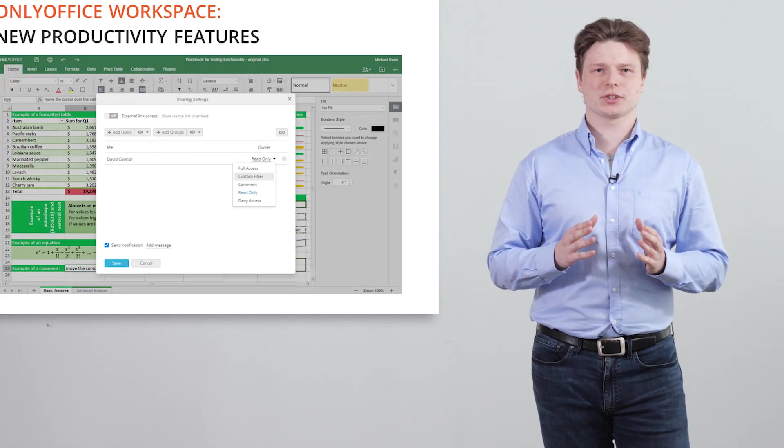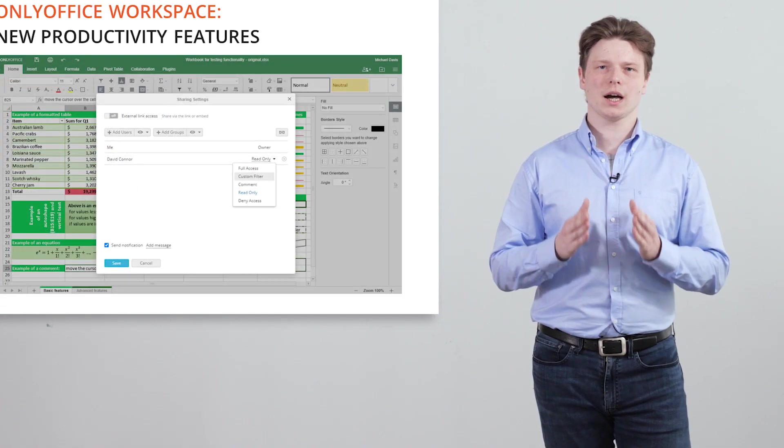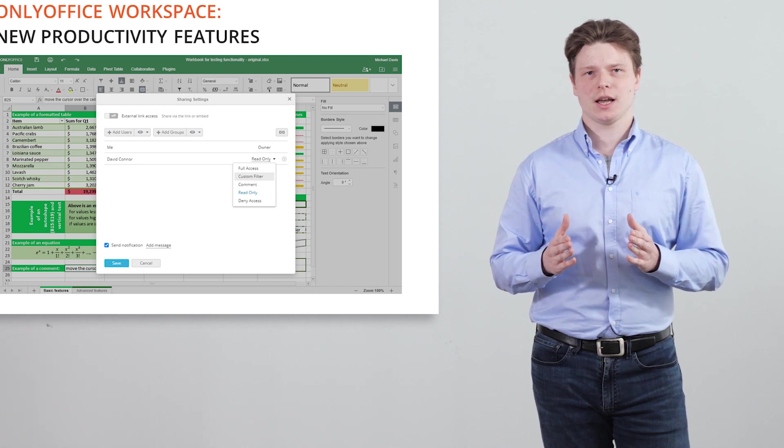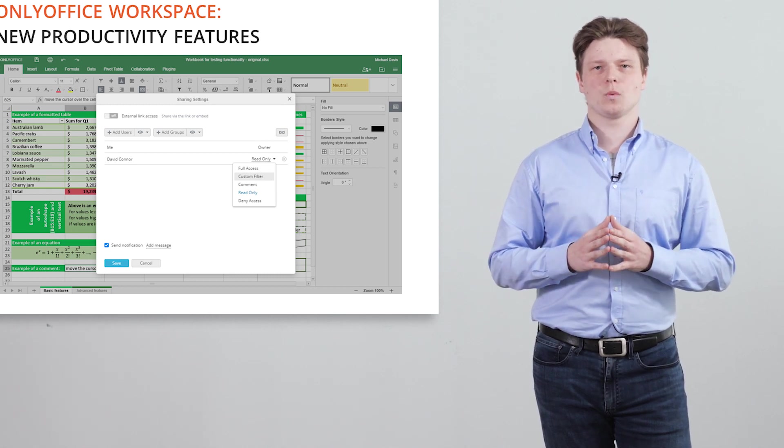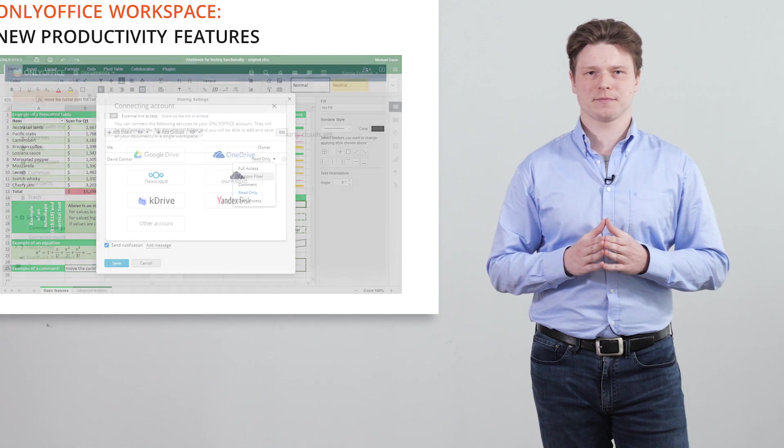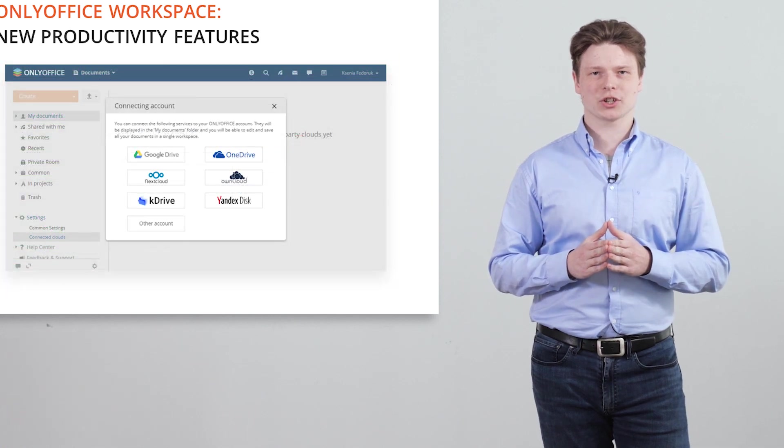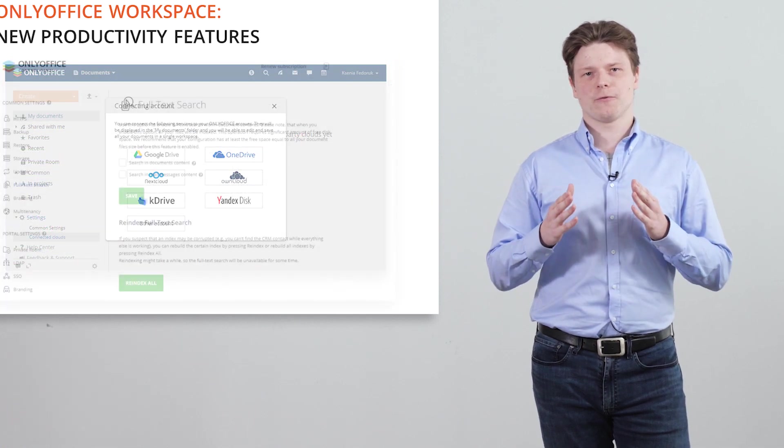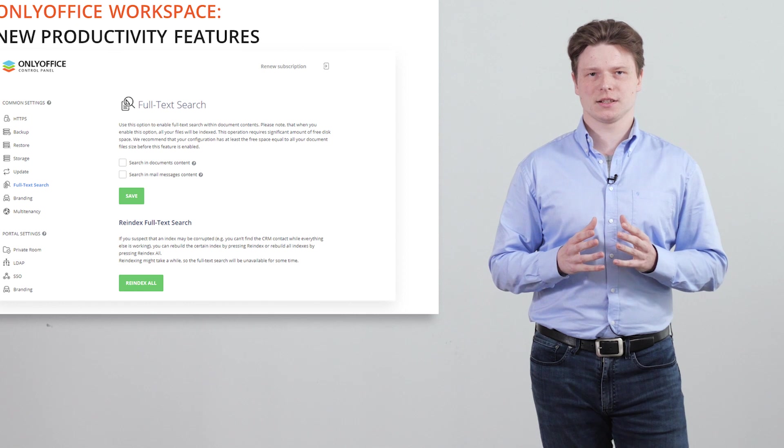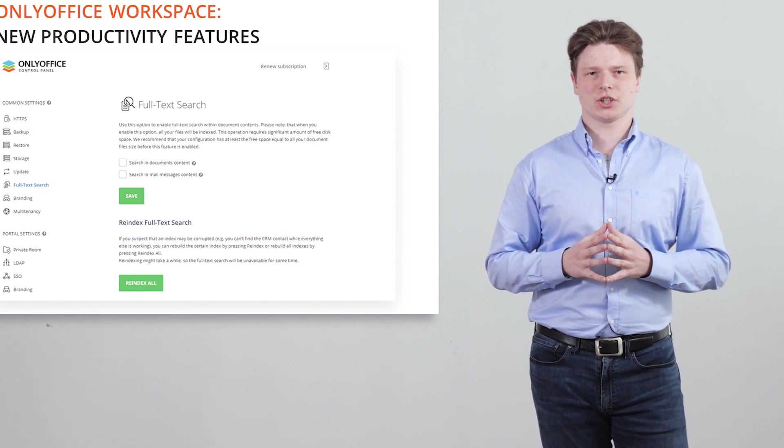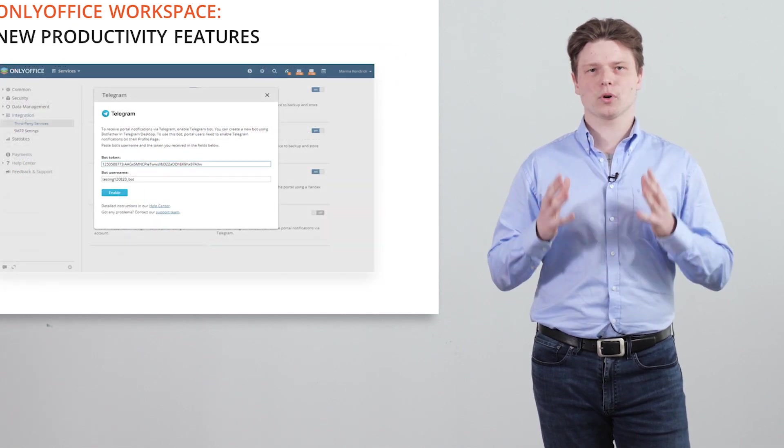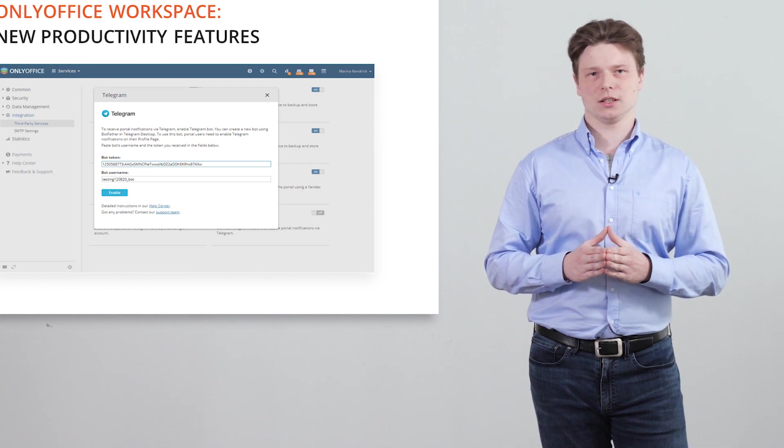Sharing spreadsheets with custom filter to hide data before sharing and apply filtering without disturbing other users. K-Drive integration for secure document editing. Elastic search optimization and portal notifications via telegram.